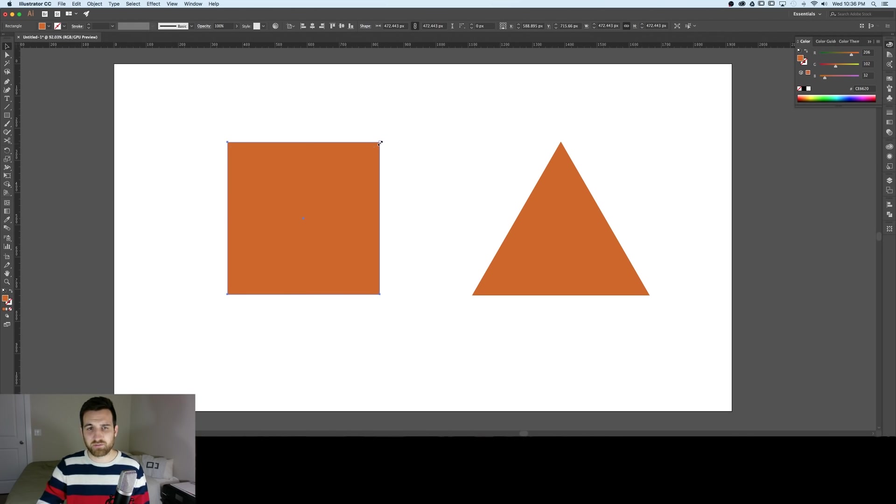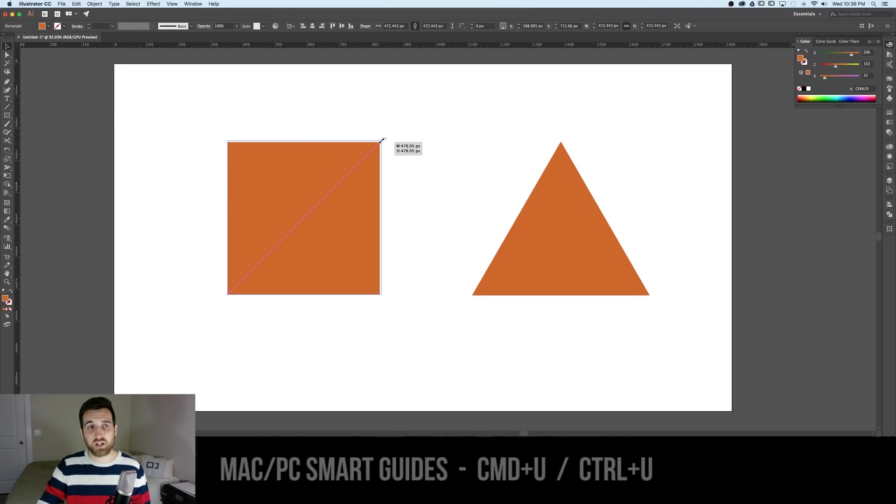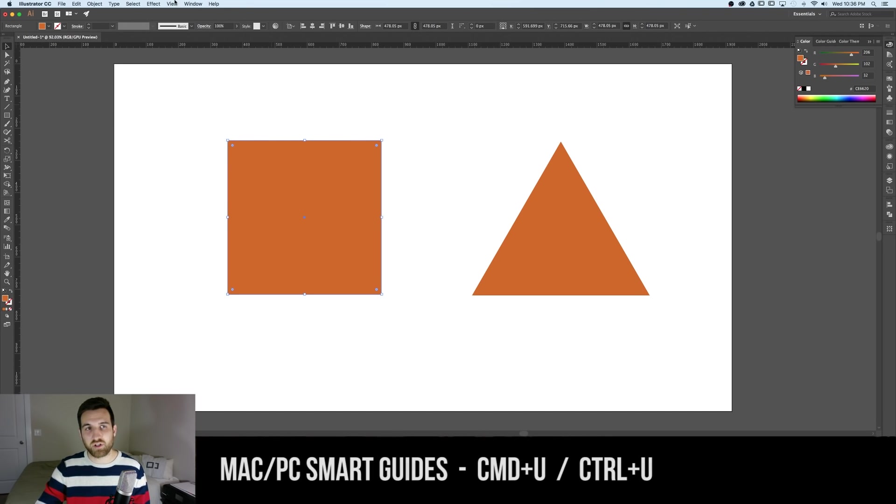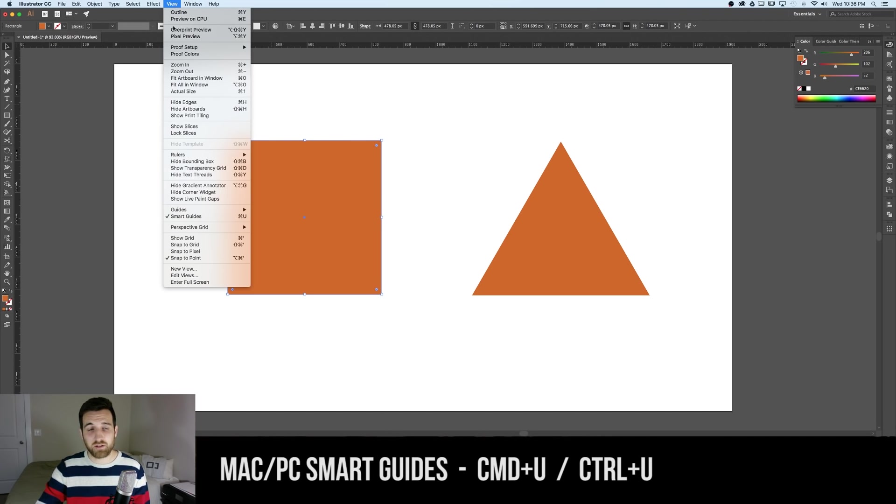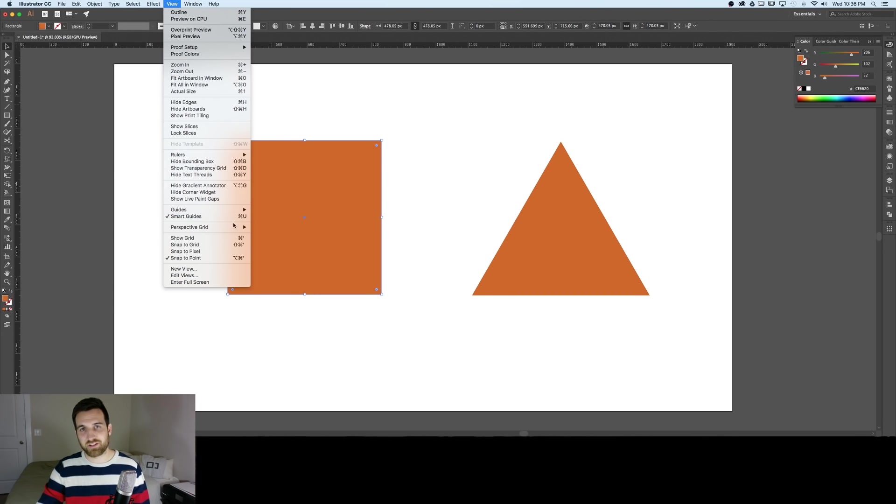Now if you're not seeing some of these pink lines come out those are smart guides you can turn those on up in the view tab down towards the bottom smart guides also command U.